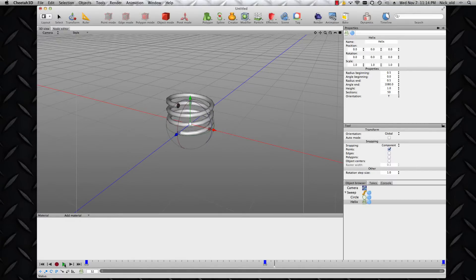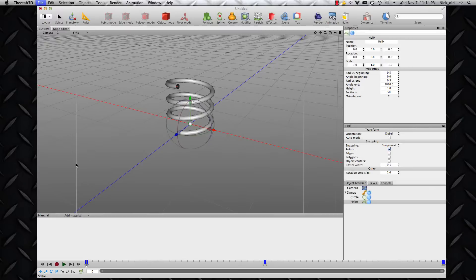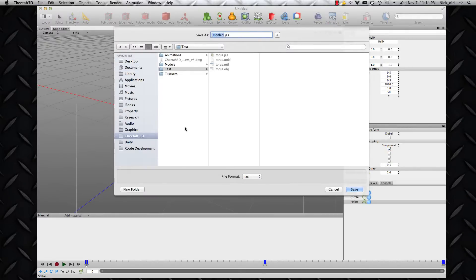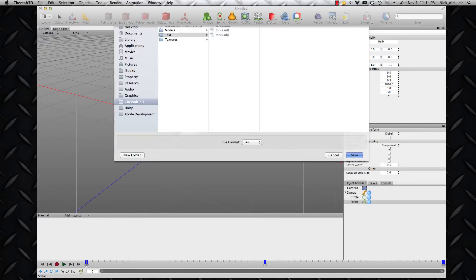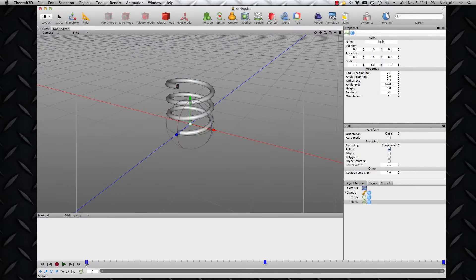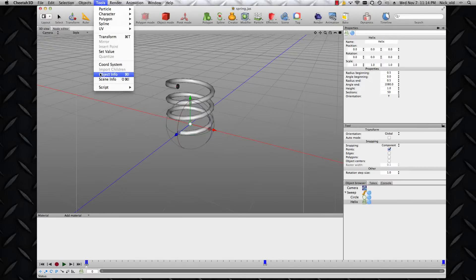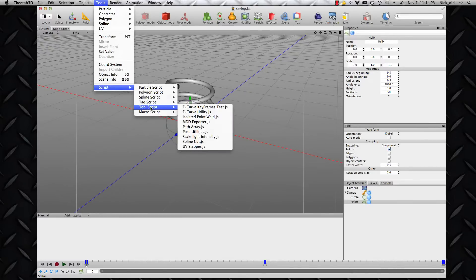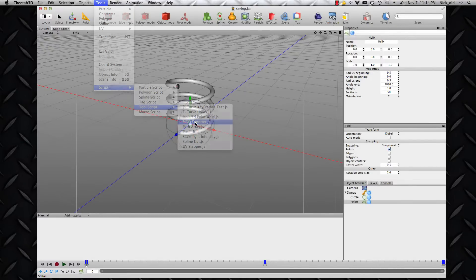So here's my animation of a spring — it's very, very simple in Cheetah. Now I'd like to get that into Unity. Let me just save this before I do that — let's call it Spring. The way to do it is to export the animation to MDD format as the intermediate step. I need to get my MDD exporter tool by going to the script menu, tool script, MDD exporter.